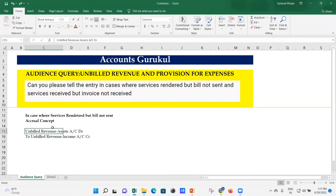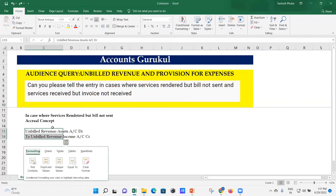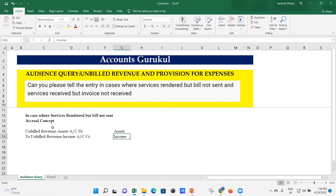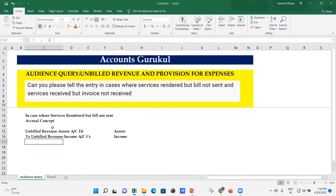So you pass the entry: Unbilled Revenue Account debit — this is parked under your current assets — and Unbilled Revenue Income Account credit — this is parked under your income. This entry you have to post into the systems as per the accrual concept of accounting.